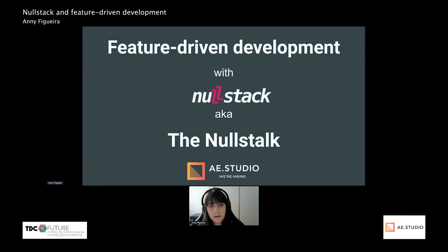Today, I'm going to talk about feature-driven development with Modstack, and I'll show you how I took the concept of product-focused development and applied it to individual features.